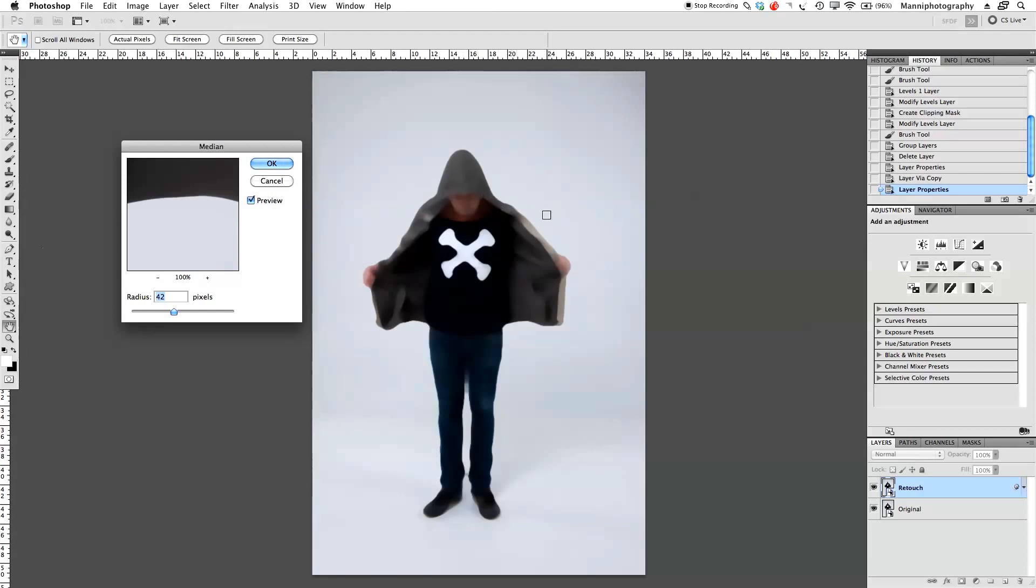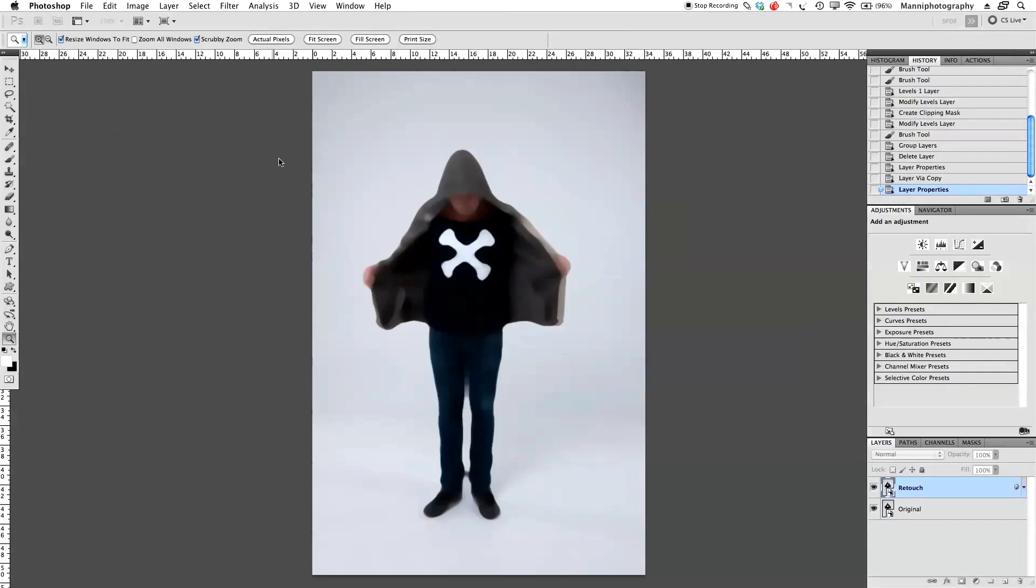But my edges of my model or my person, whatever I shot, is still sharp. So I have all these sharp edges and I don't have pixels that blur into each other with the background, which I actually want.